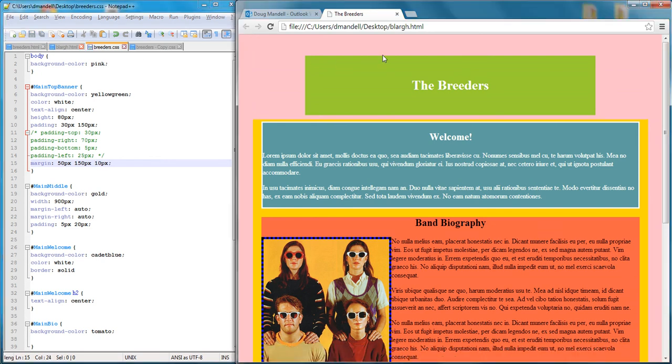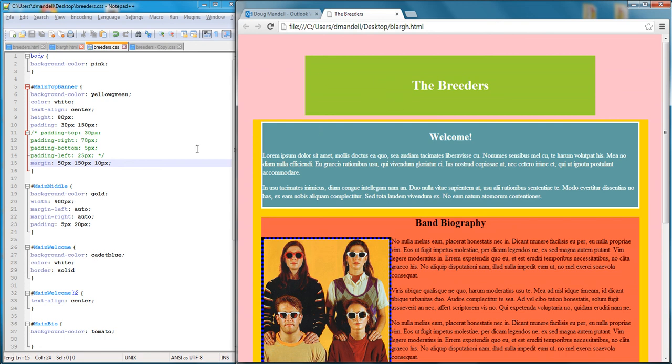And you see this one is shorter now, the bottom is shorter, that's 10 pixels. So top 50, left and right 150, bottom 10.